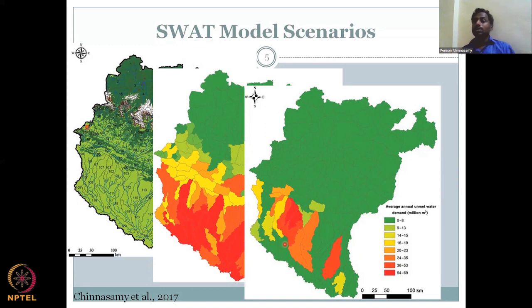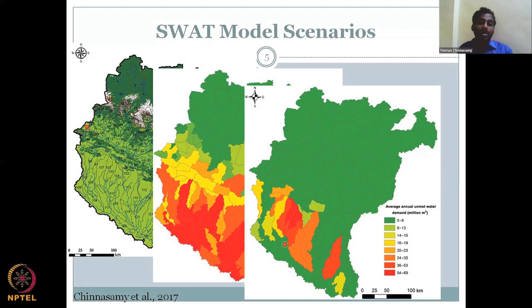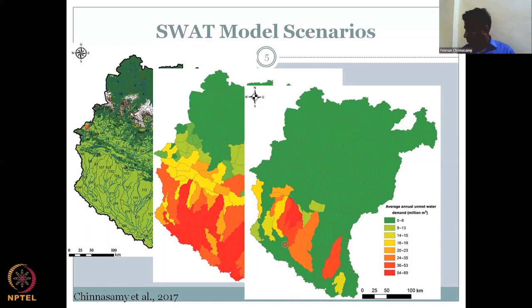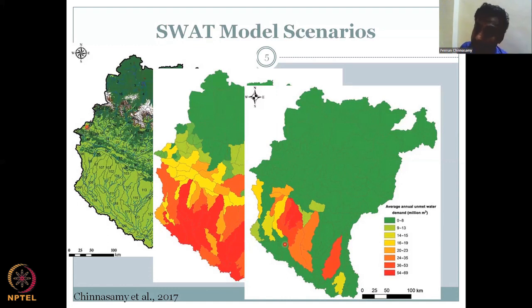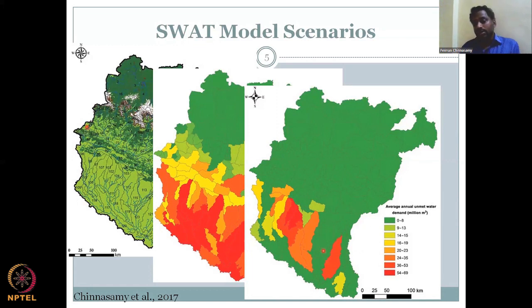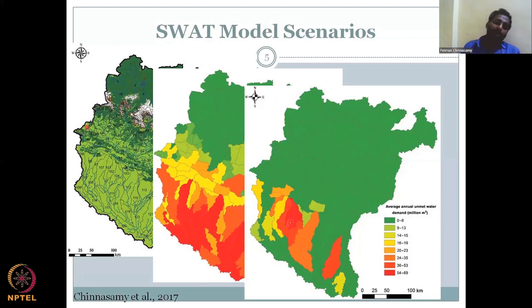When demand is high and surface water supply is low, you need to augment supply from other sources. If excess water exists in some sub-basins, it can be saved and rerouted to regions with high unmet demand — the red zones on the map. For example, excess water in central and southern regions could be routed to areas where industry is established but water is unavailable, addressing the unmet demand through inter-basin or intra-basin water transfer.